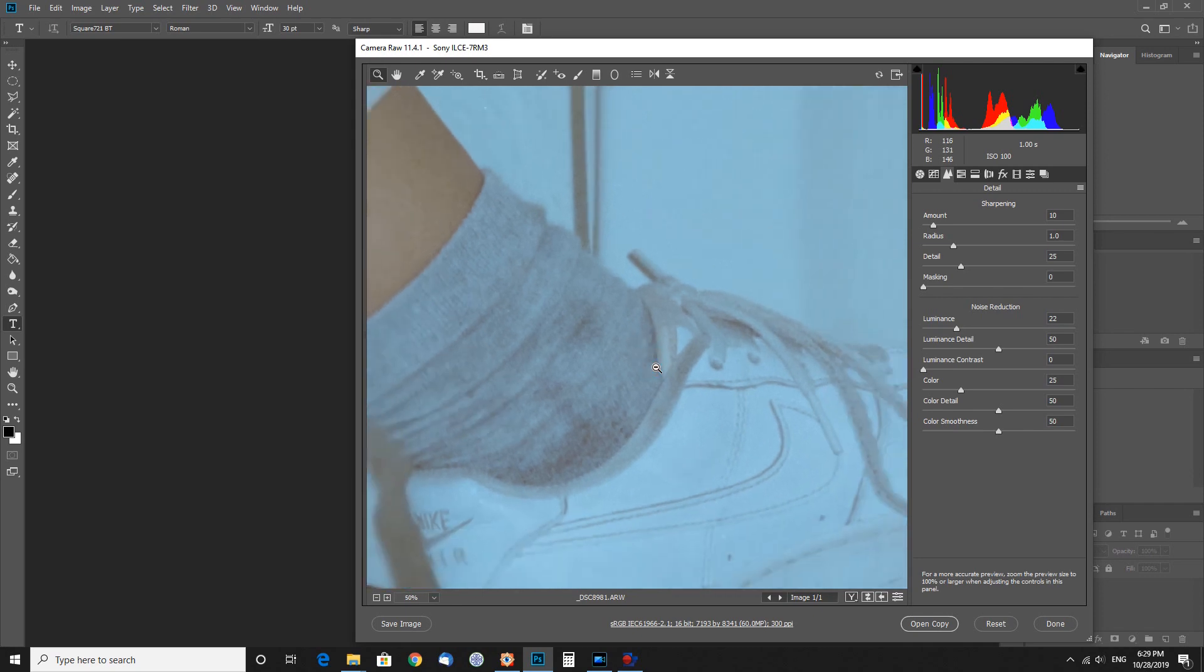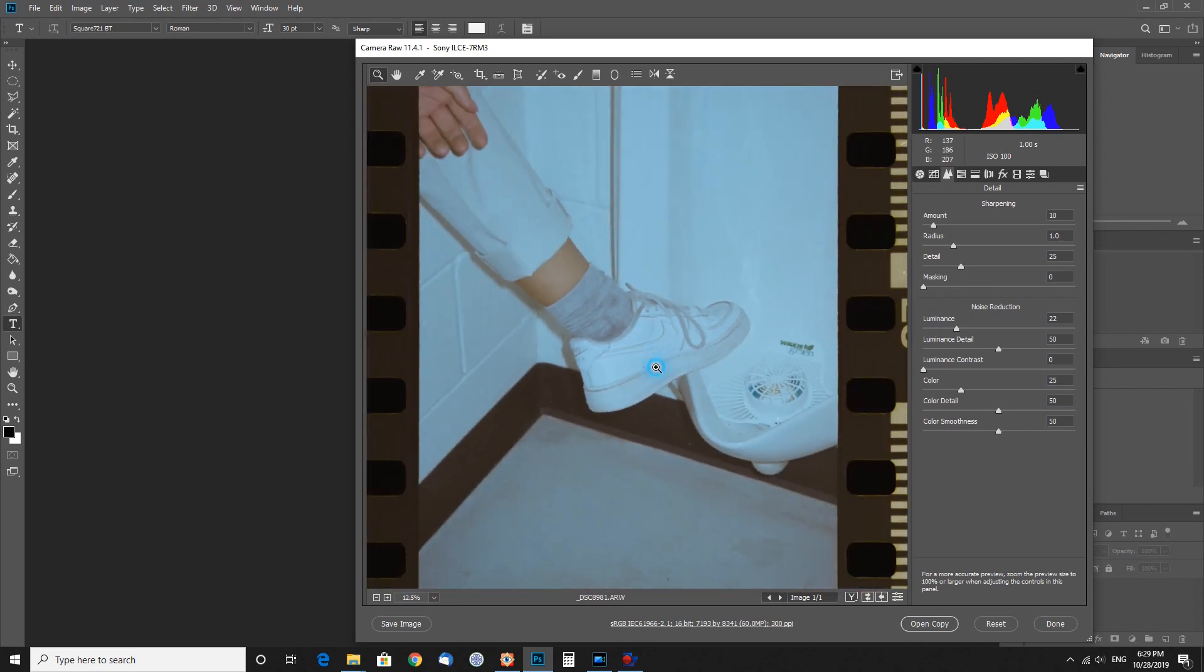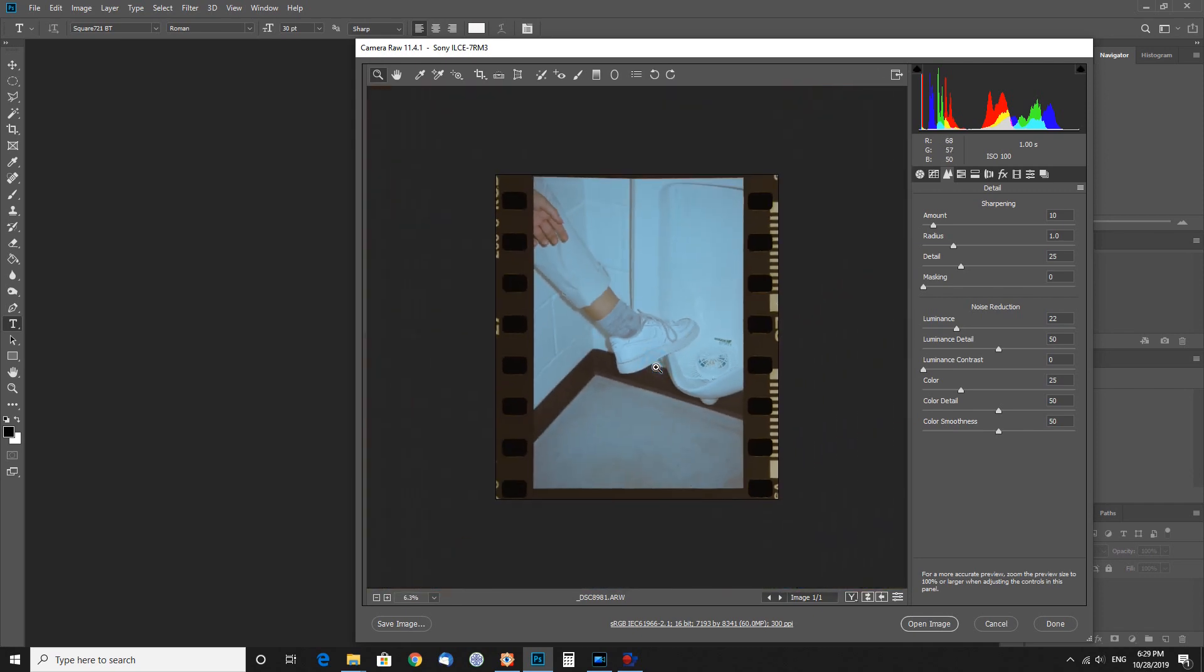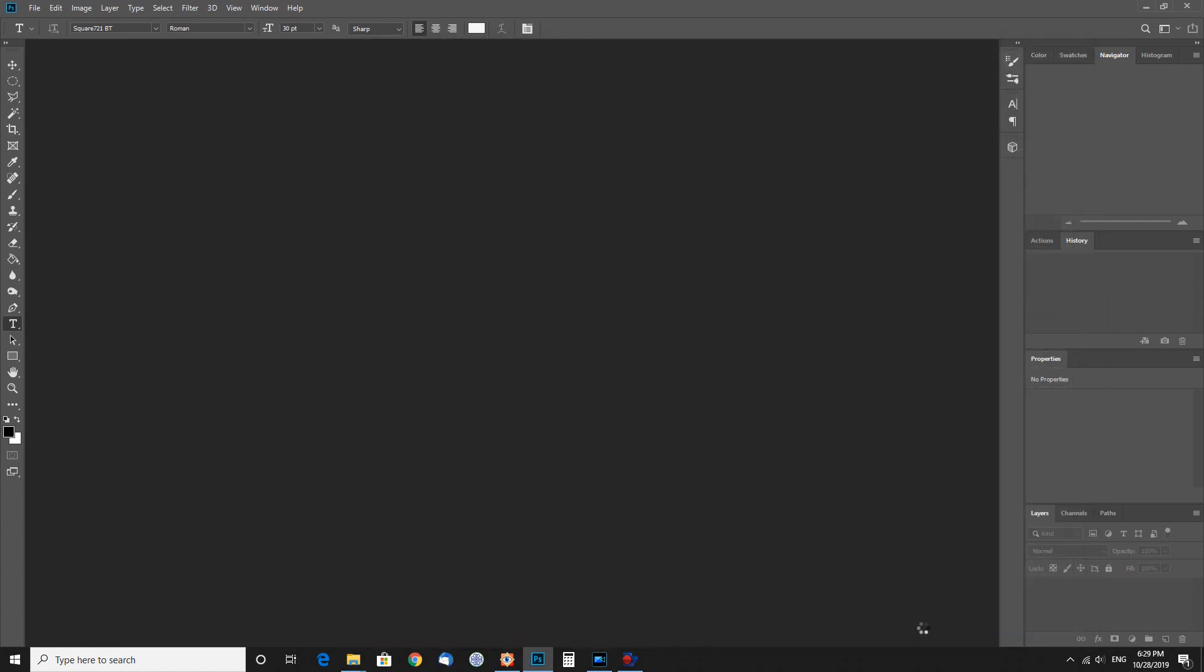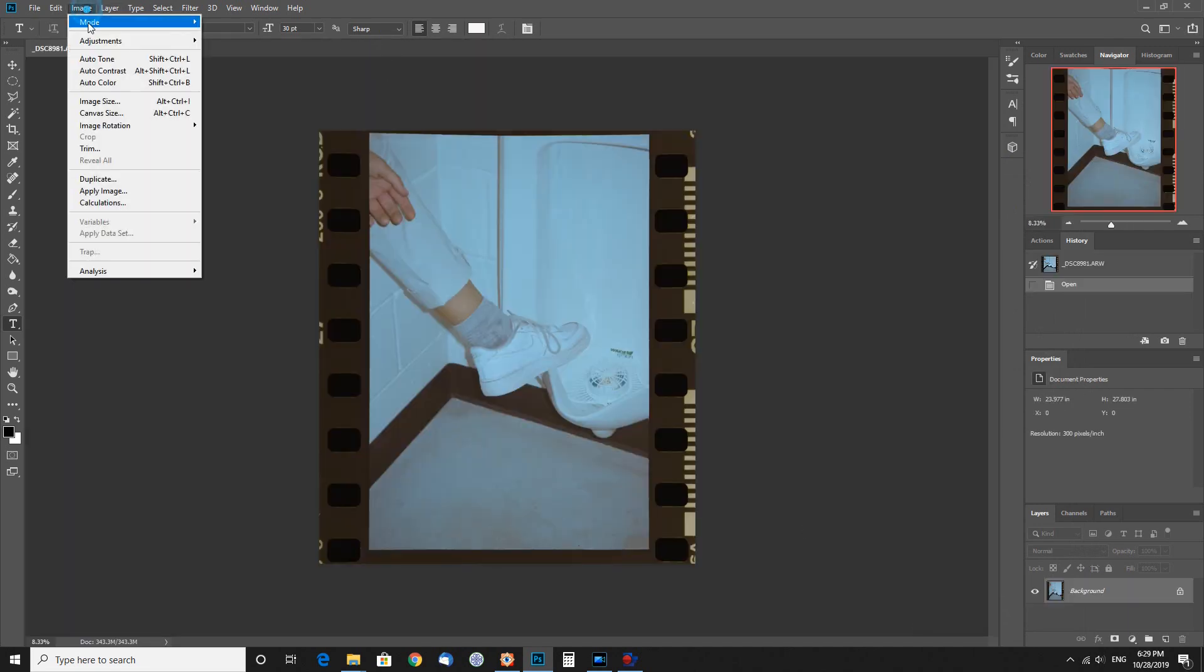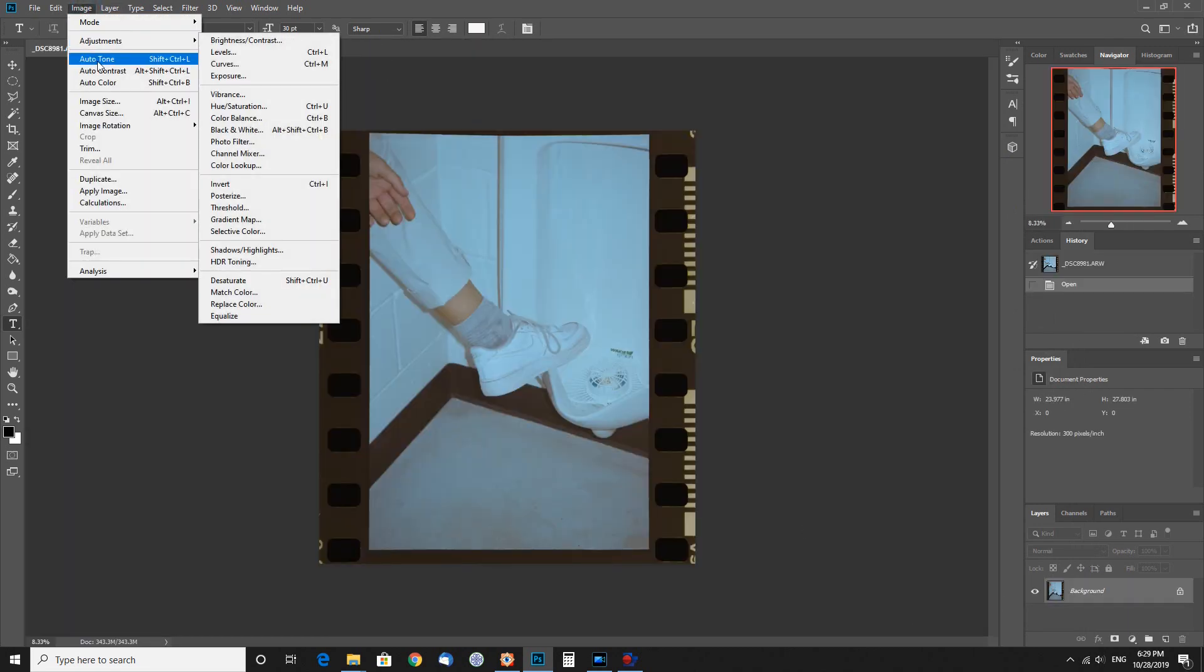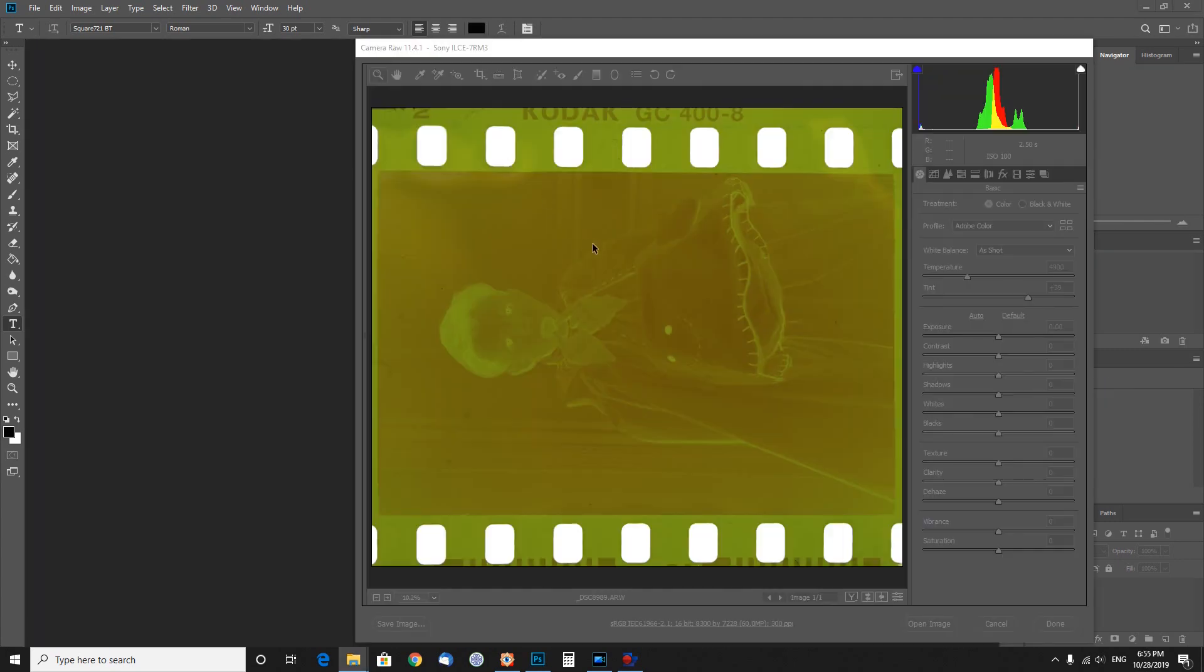From here in Photoshop, you can open it up and adjust it however you want. You can even just go to Image, Adjust, Auto Tone just to bring it up if you really want as kind of a quick fix. That actually looks pretty good, so I'm just going to leave it like that.